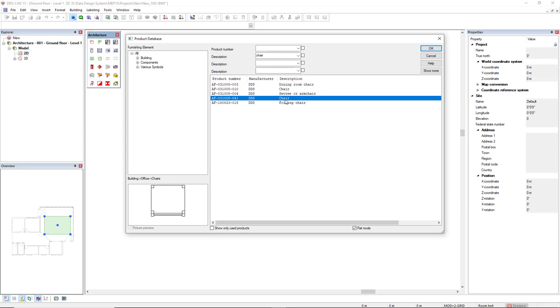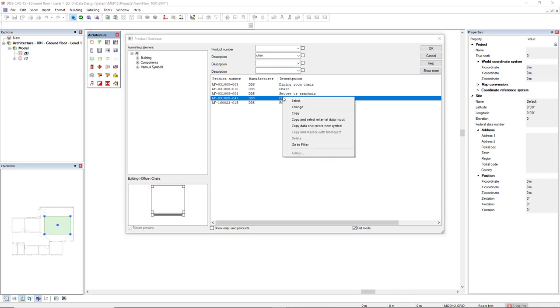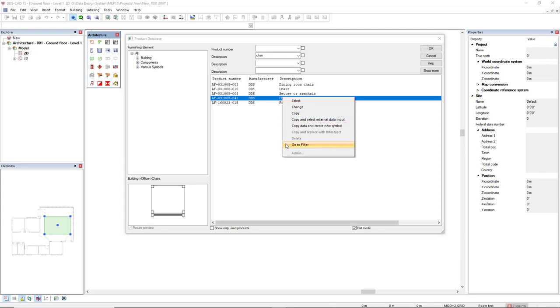If I select the chair, I see here the filter that it belongs. So it's building, office, chair. And I can also right mouse click this object and select the option go to filter. Now the filter is active again in the filter or in the subfilter that this product belongs.